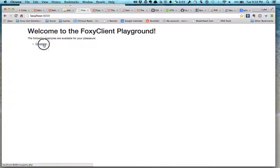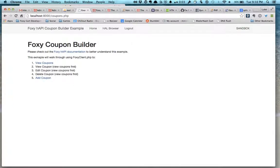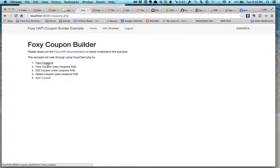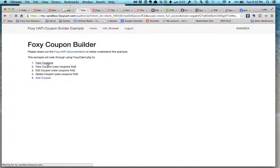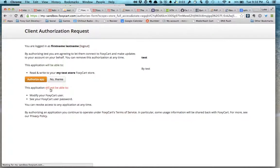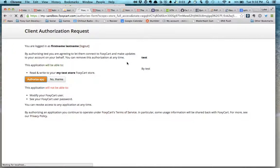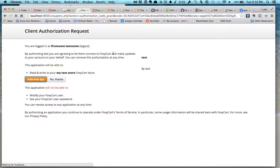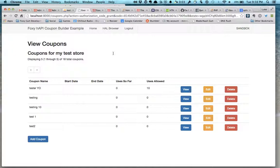You'll notice here when we go ahead and click through to the coupons and try to view some coupons, the first thing it's going to do is redirect us to OAuth, which I'm already logged into the sandbox here. So I go ahead and grant access to my store and authorize the application, and then it redirects back to the application and gives us the access token and the refresh token we need for OAuth.